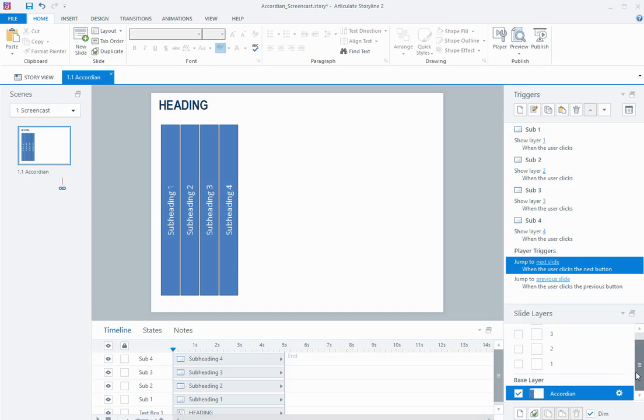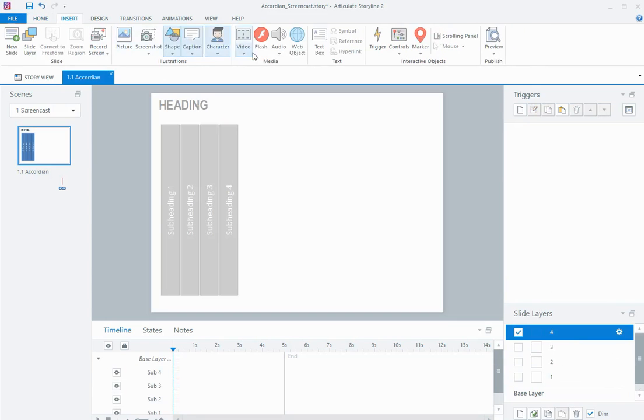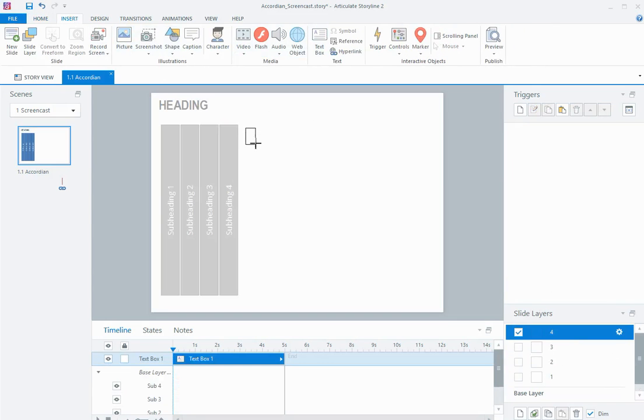Then on my layers, what I can do is, starting on layer 4, I like to start with the end one, go to layer 4, I'm going to insert a text box.